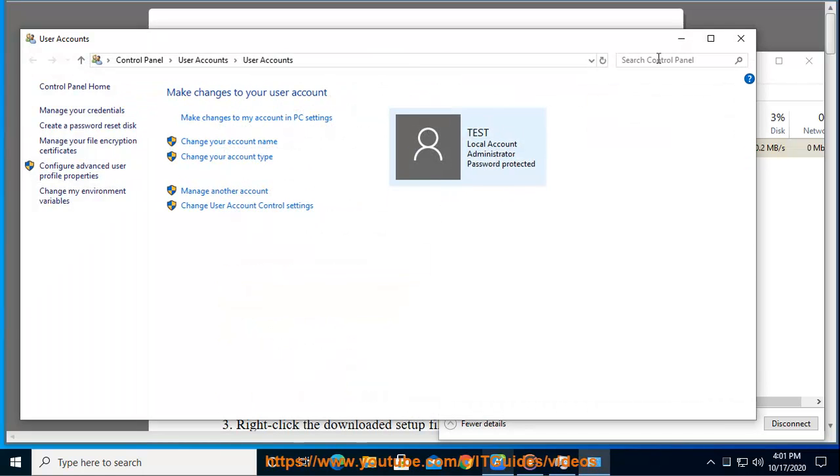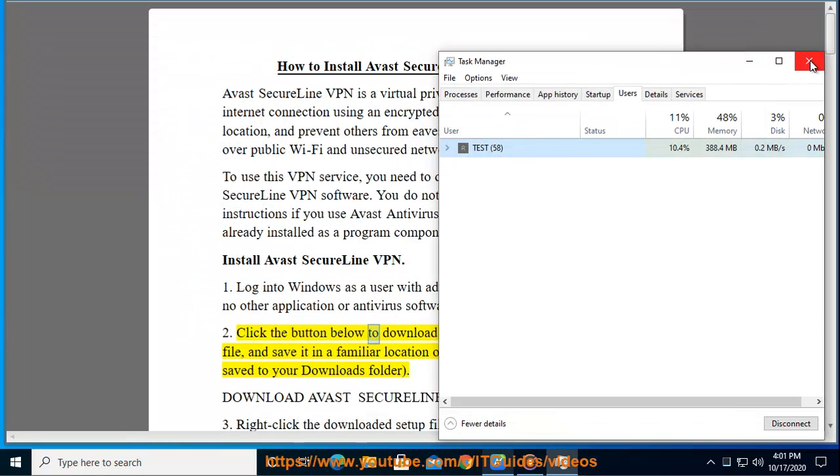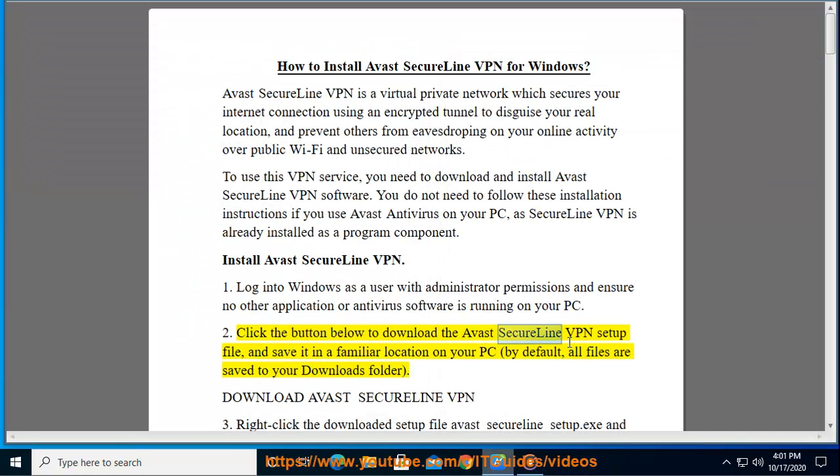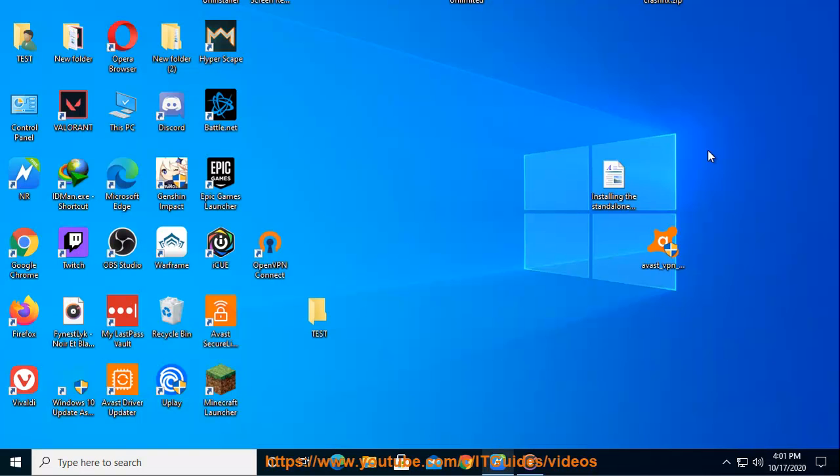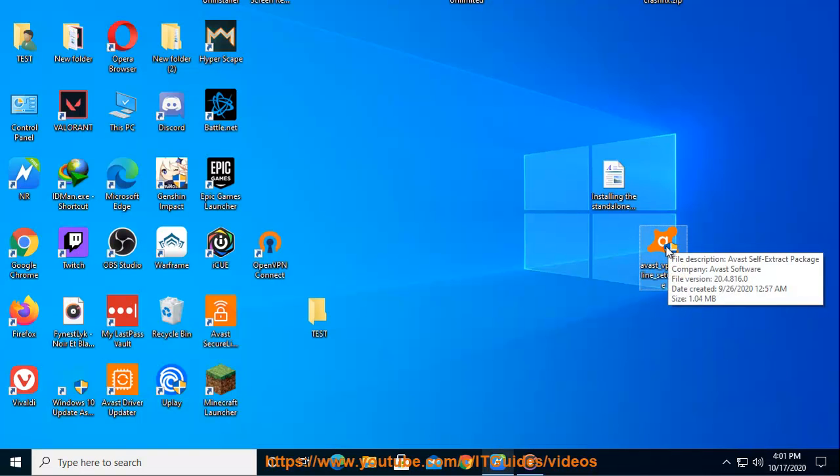Step 2: Click the button below to download the Avast SecureLine VPN setup file and save it in a familiar location on your PC. By default, all files are saved to your downloads folder.